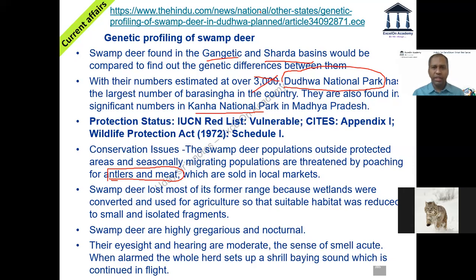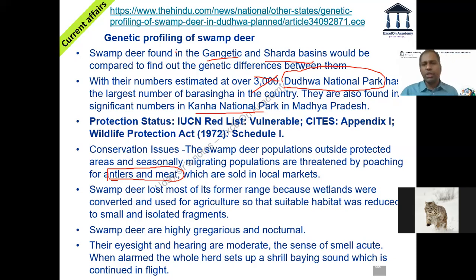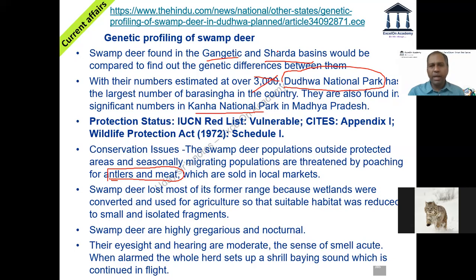Swamp deer are highly gregarious and nocturnal. Nocturnal means active at night. Gregarious means social — they form herds, live in clusters, and move together. So they are highly gregarious and nocturnal.